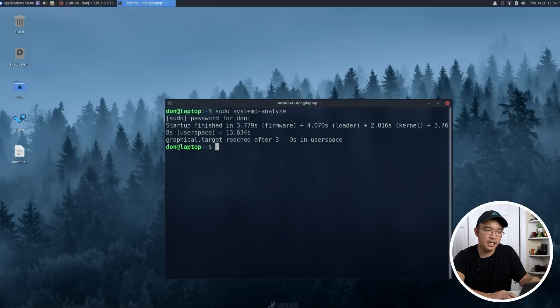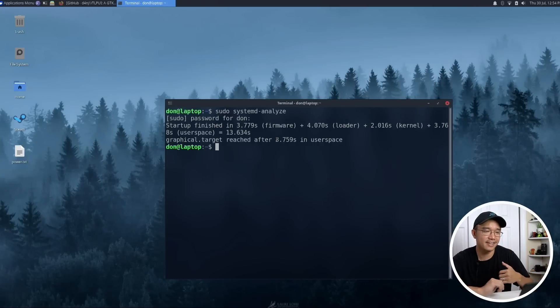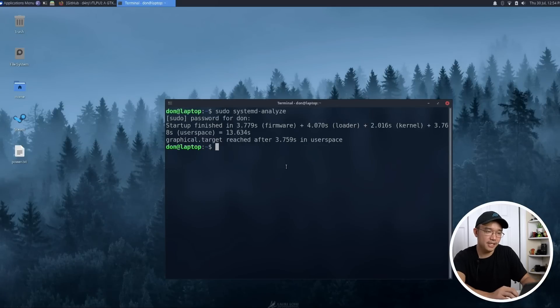Now originally it was around like 11 seconds for me, but I started this process and I was like oh wait, I should make a video out of this. So I'm up to three seconds right now just to get into my user space.